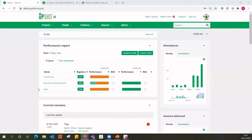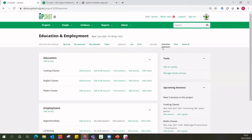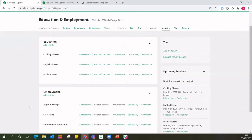Within those projects sit what we call activities. Simply think of activities as the strands of work that you actually deliver — what do you actually deliver? That's going to be an activity in Upshot terms. In my sports project that might be things like yoga, dance classes or touch rugby. In my education employment project that might be different types of classes or workshops — cooking classes, English classes, maths classes, CV writing, jobs fair, employment workshops.